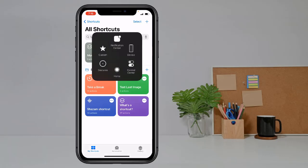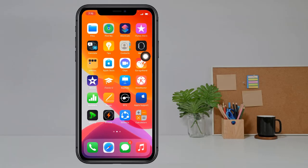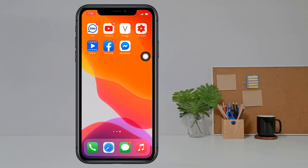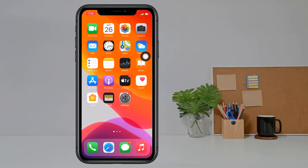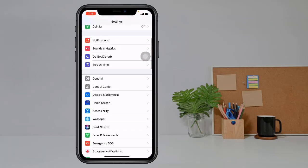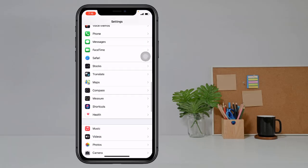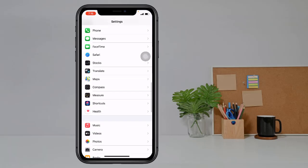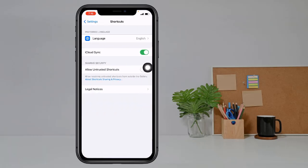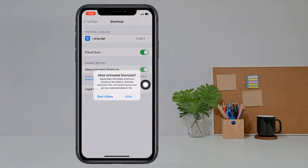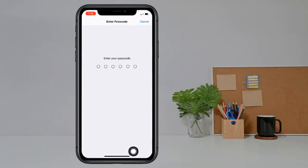Now go back to your iPhone Shortcuts settings. Go to Settings, swipe down, and tap on Shortcuts. Now click on the Untrusted option, click on Allow, and type your passcode.